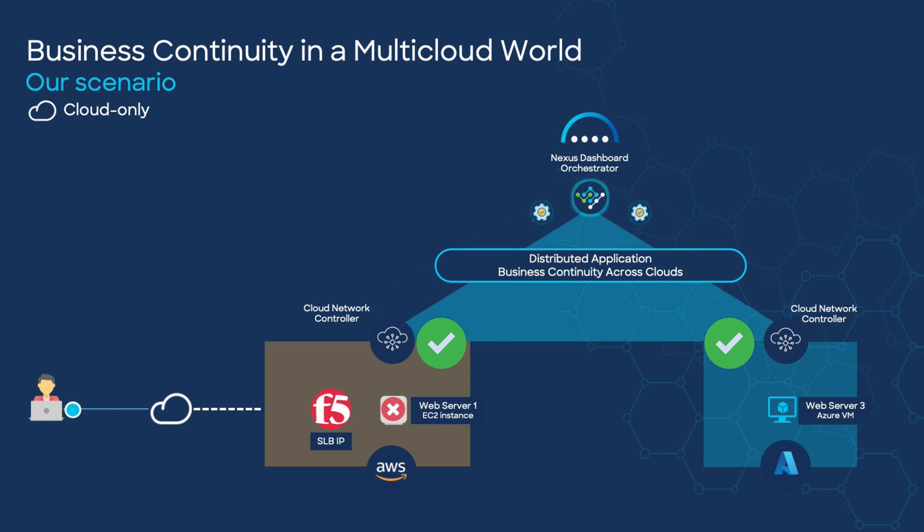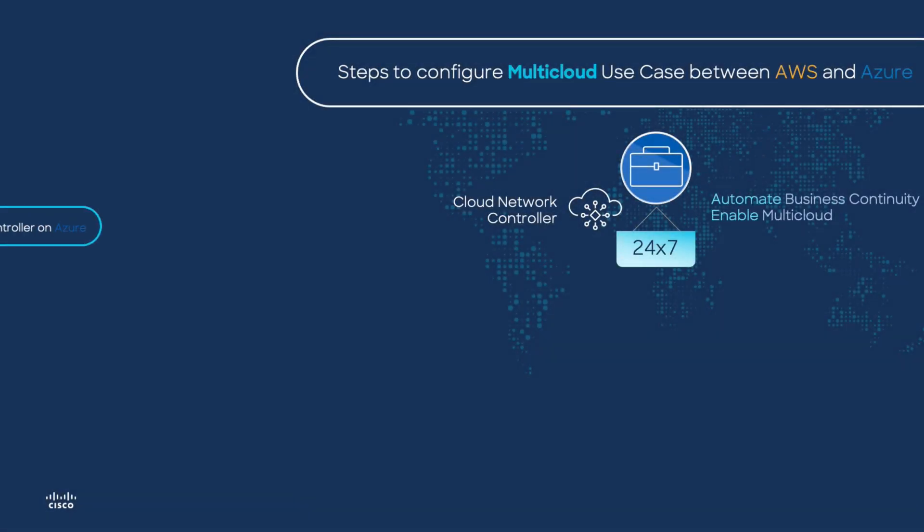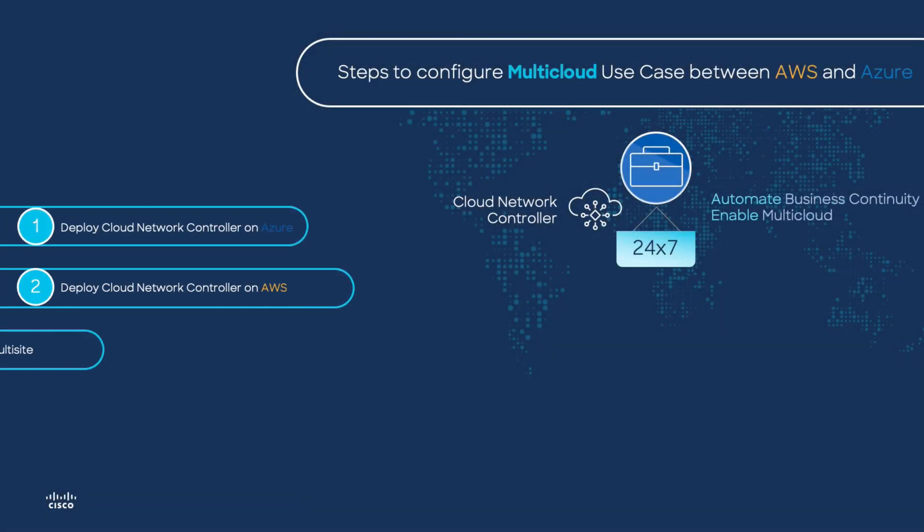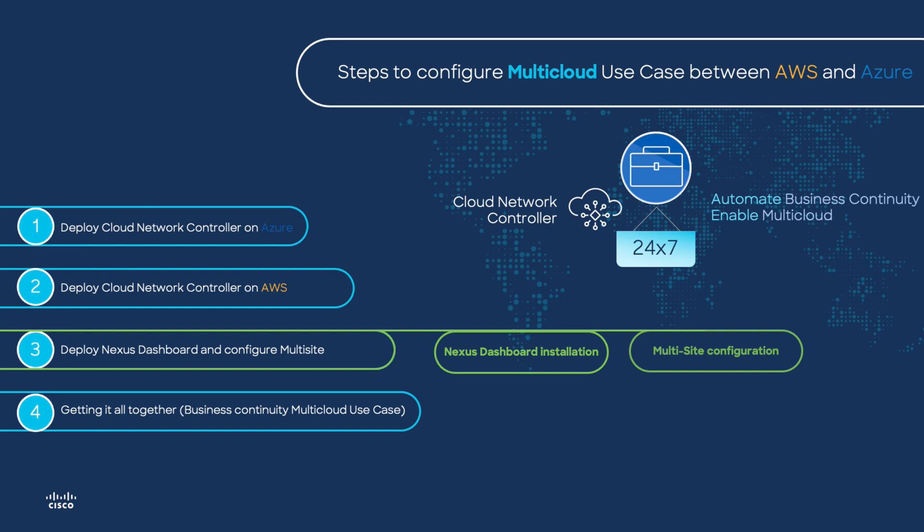Let's review where we are at. To build this architecture we would have to follow these four easy steps. The scope of this session is step three but we're going to split this activity in two videos: Nexus dashboard installation and multi-site configuration.